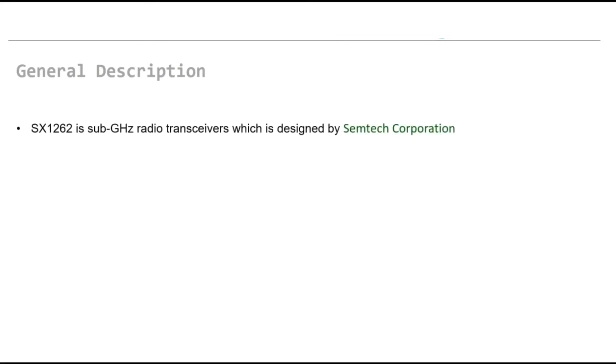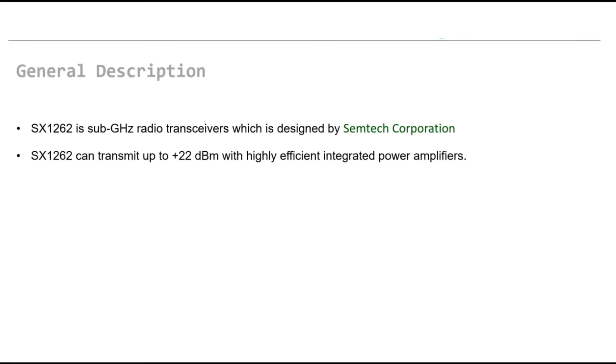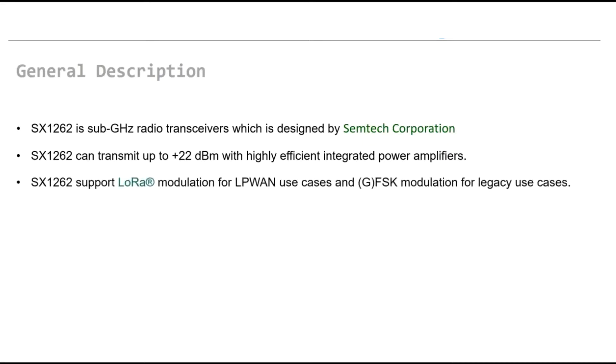Let's review the specification of the chipset. SX1262 is sub-GHz radio transceiver which is designed by Semtech Corporation. SX1262 can transmit up to +22 dBm with highly efficient integrated power amplifiers.